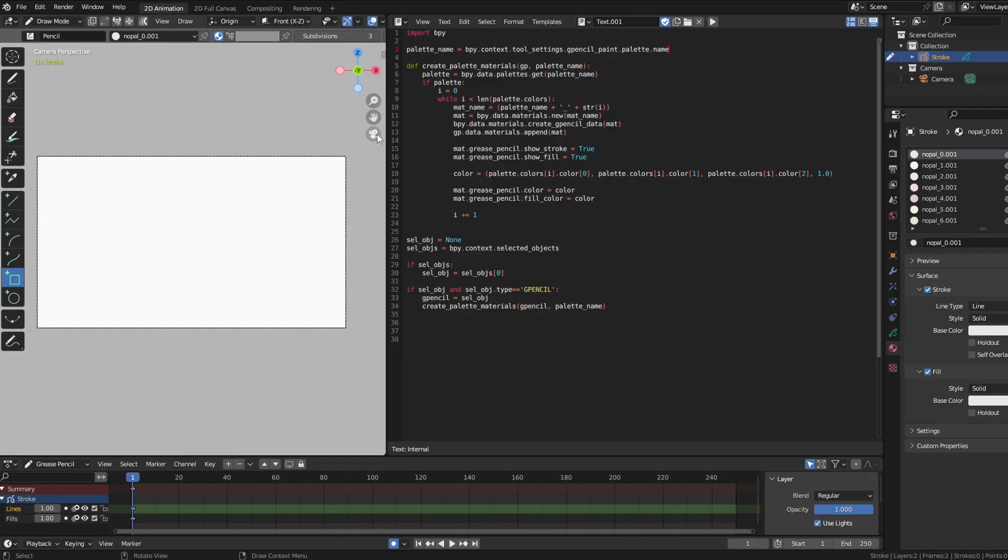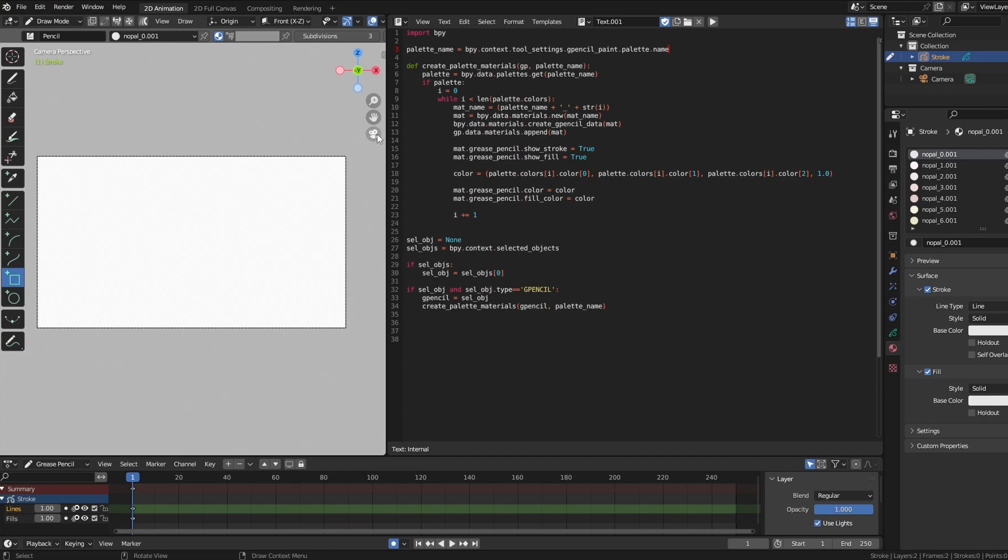It turns out that the color swatches we see in the palette swatch is in a different color space in Blender for some reason. More precisely, the palette swatch is in sRGB and the material swatch is in scene linear space. So in order for us to get the material colors that visually match what we see in the palette, we need to do a color space conversion along the way.